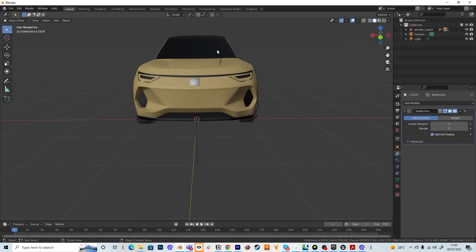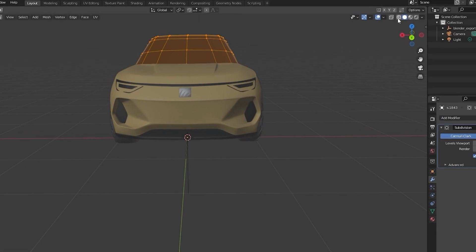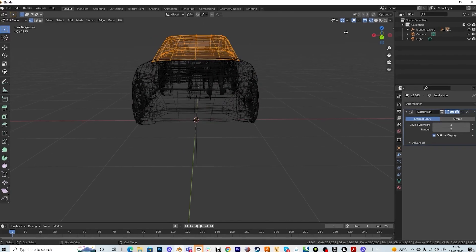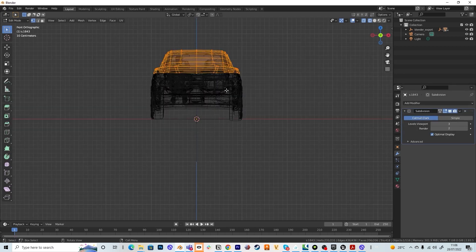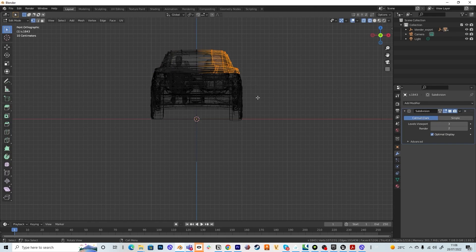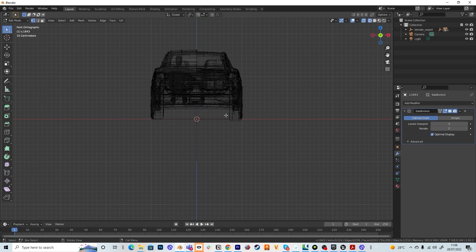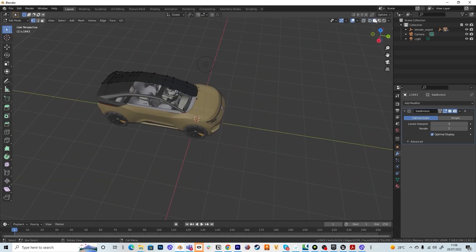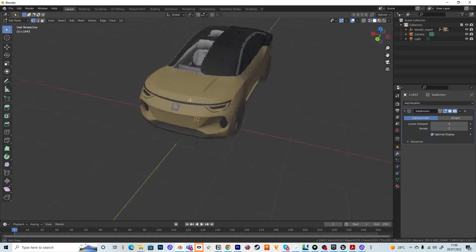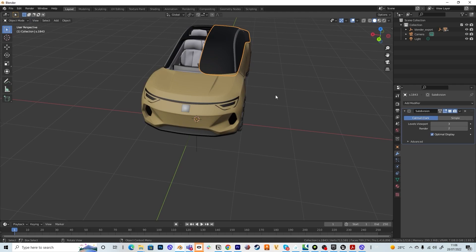In the next step we will apply the mirror modifiers. So make sure you select the roof, you hit the tab, you are in the wireframe mode and then you hit one on your numpad and select all half of the edges of the vertices and then you hit delete and you delete the vertices.